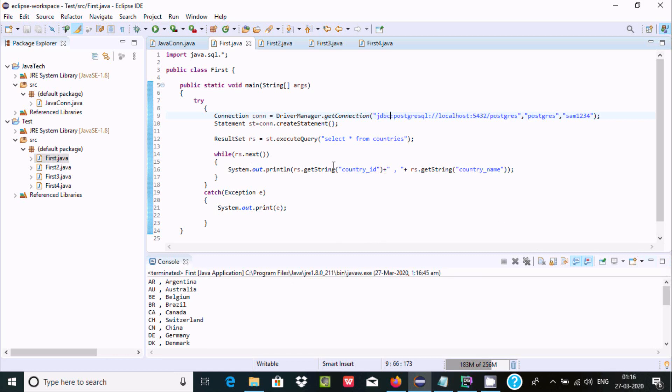So this is the way we can fix no suitable driver in Java. So I hope this video is helpful for you. Now this video is over, so thanks a lot. Thanks for watching. Thank you.